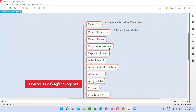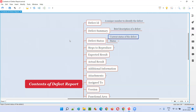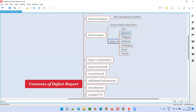Then we have the Defect Status. Whenever you report a defect, the status of that defect will be in one state. Depending on the different defect tracking tools, there will be different statuses. Zoho bug tracking tool has a different set of statuses, whereas Jira has a different set. When you report a defect, that defect will generally be in the New state.